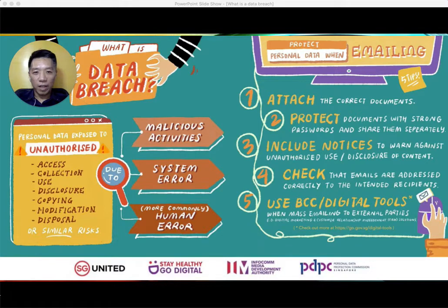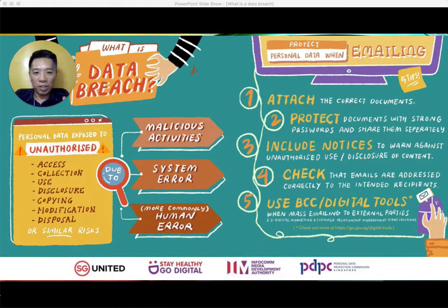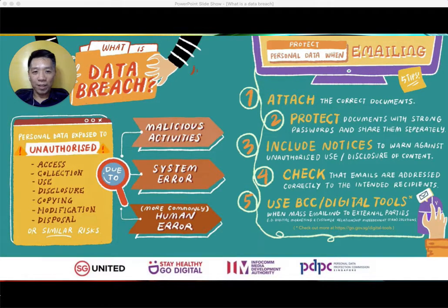Hello! This is Mark, your data protection pal. Today I'm going to share an article that was shared by the PDPC and IMDA. It's a really good article and it talks about what a data breach is all about. A data breach is basically unauthorized access of data,